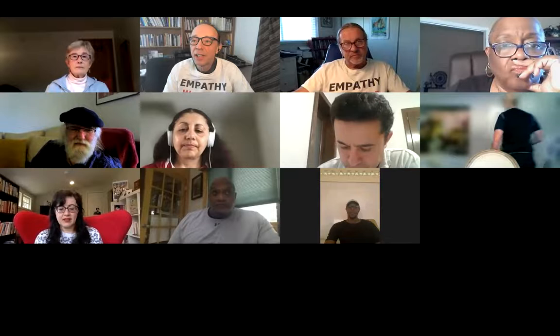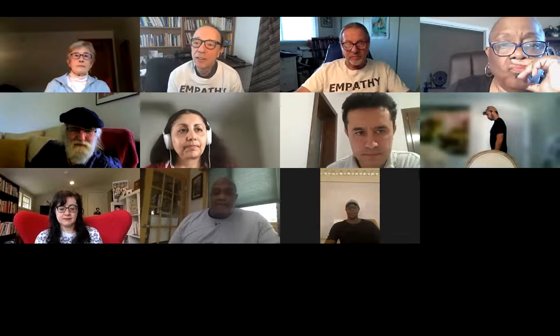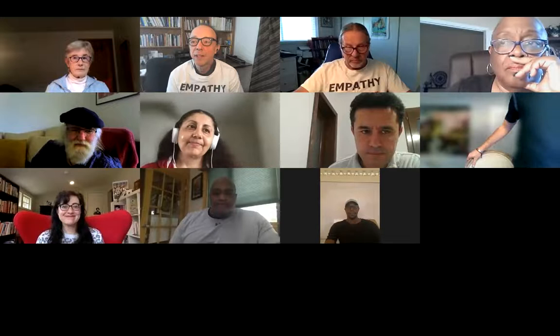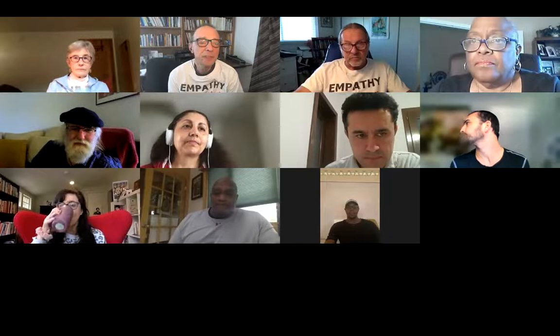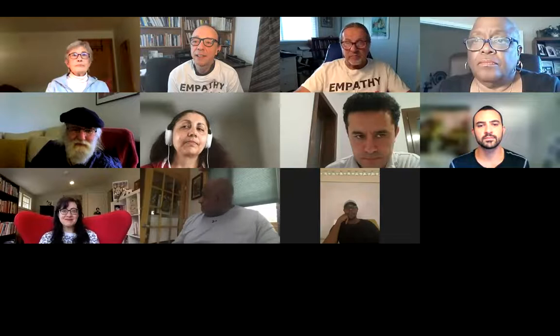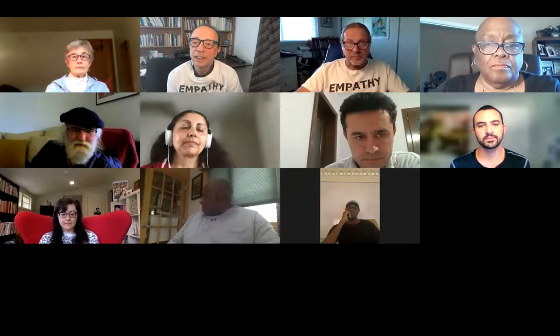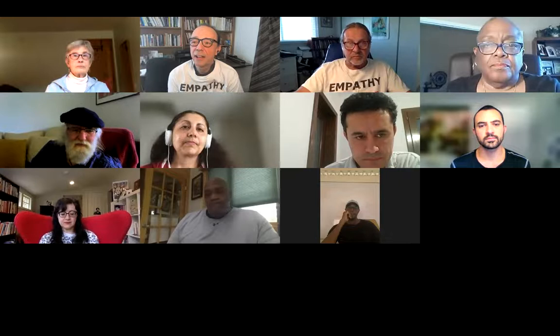Welcome to our Empathy Circle facilitation training introduction. This is an introduction to the Empathy Circle practice and the training on how to facilitate an Empathy Circle. I'm Edwin Rutsch, the Director of the Center for Building a Culture of Empathy. I've been working for about 13 or 14 years on the topic of empathy, and started the Center as its Director.